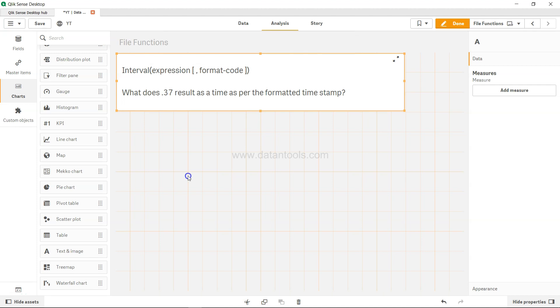Hi there, welcome back to the new Qlik Sense tutorial video. In this video, we're going to see the interval time formatting function. For that, I have a quick question. Let's say you're doing some time-based expression based on manipulation of a timestamp field, and you're getting an output of 0.37, 0.40, 0.45, or whatever that may be.